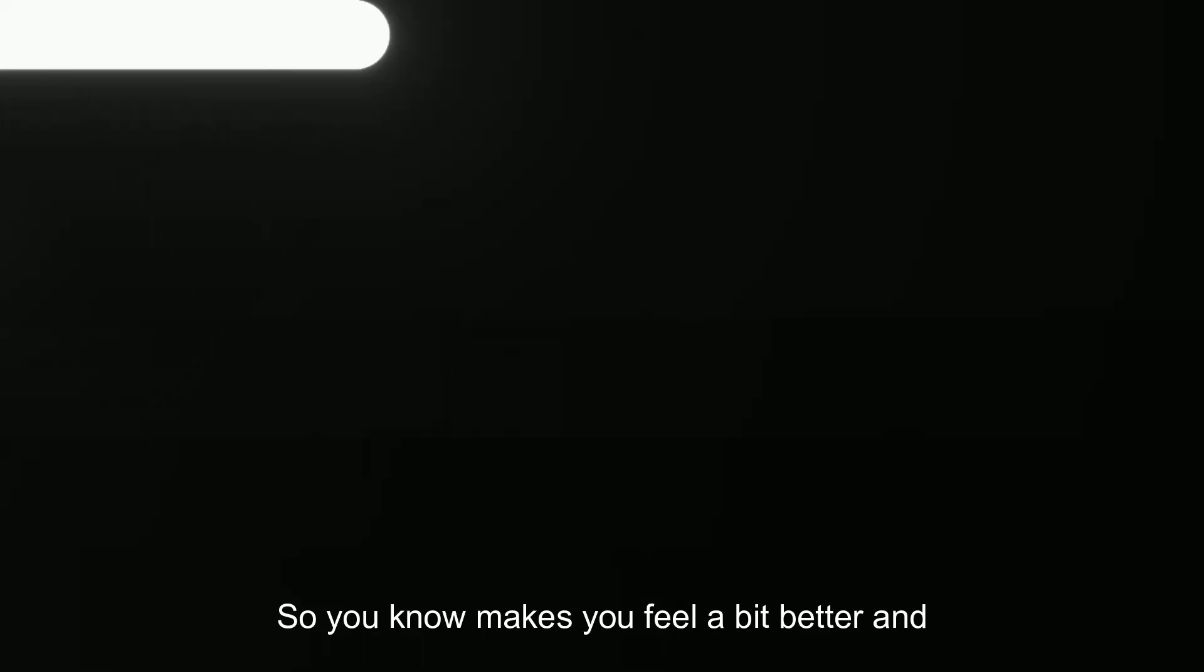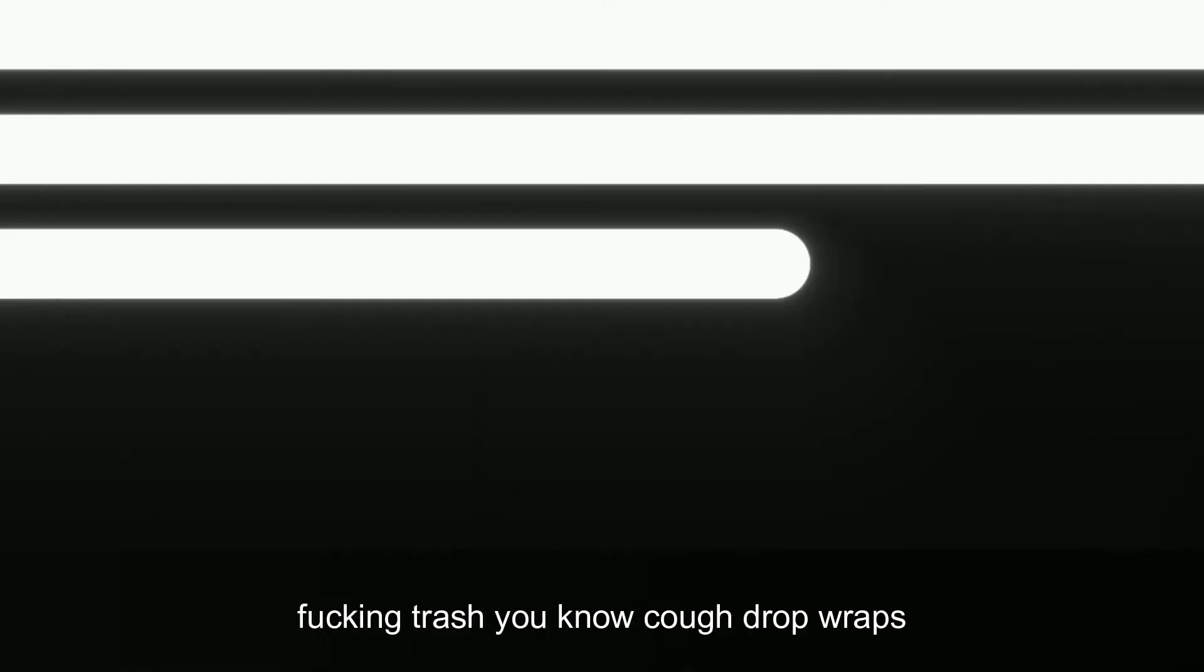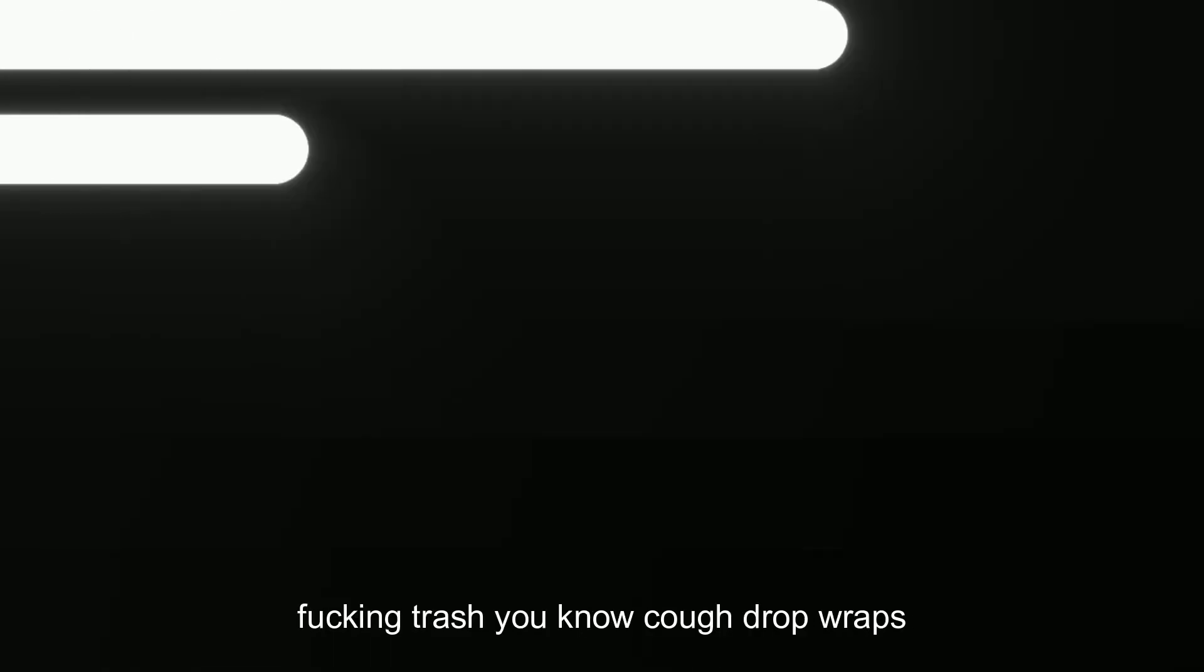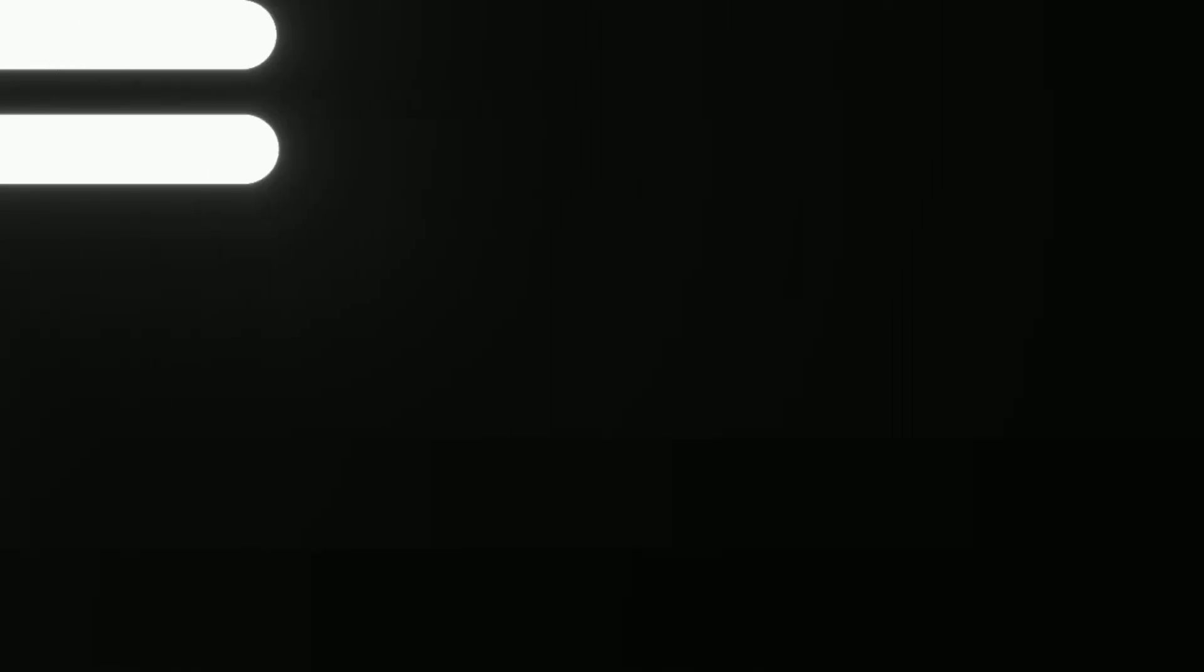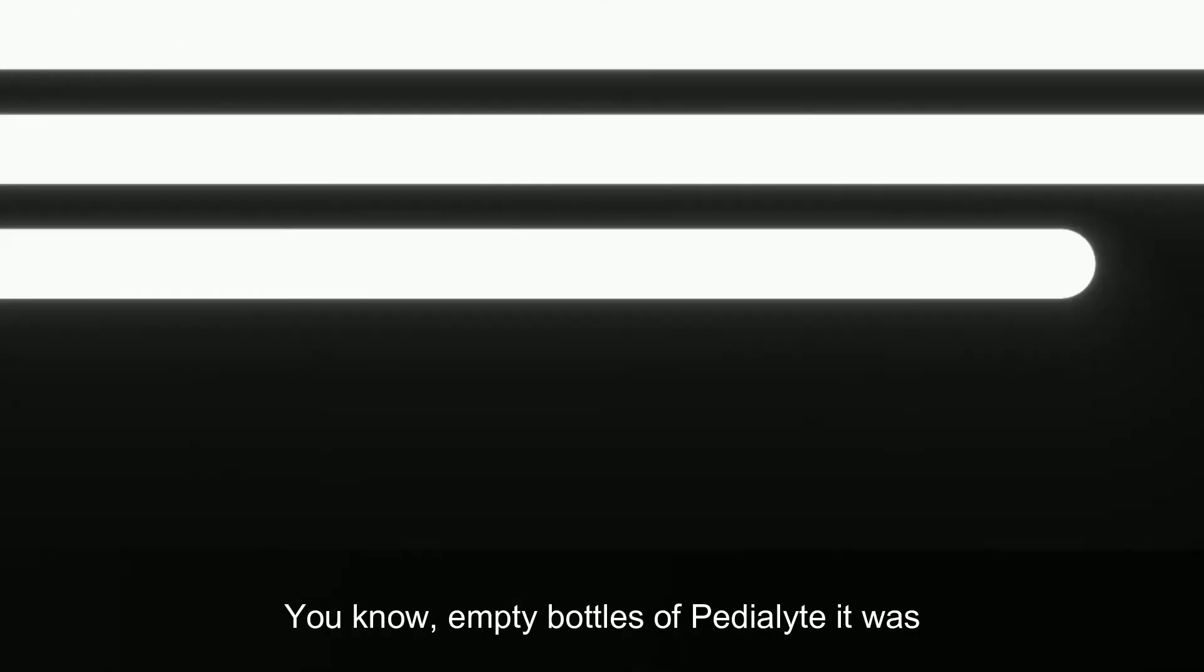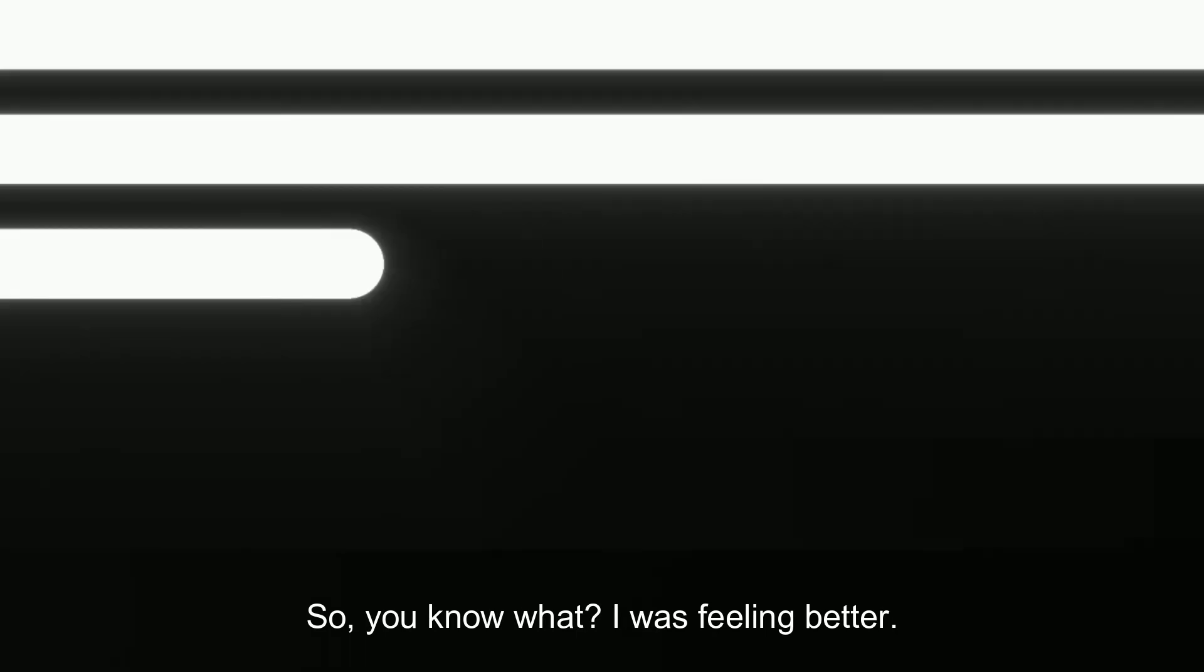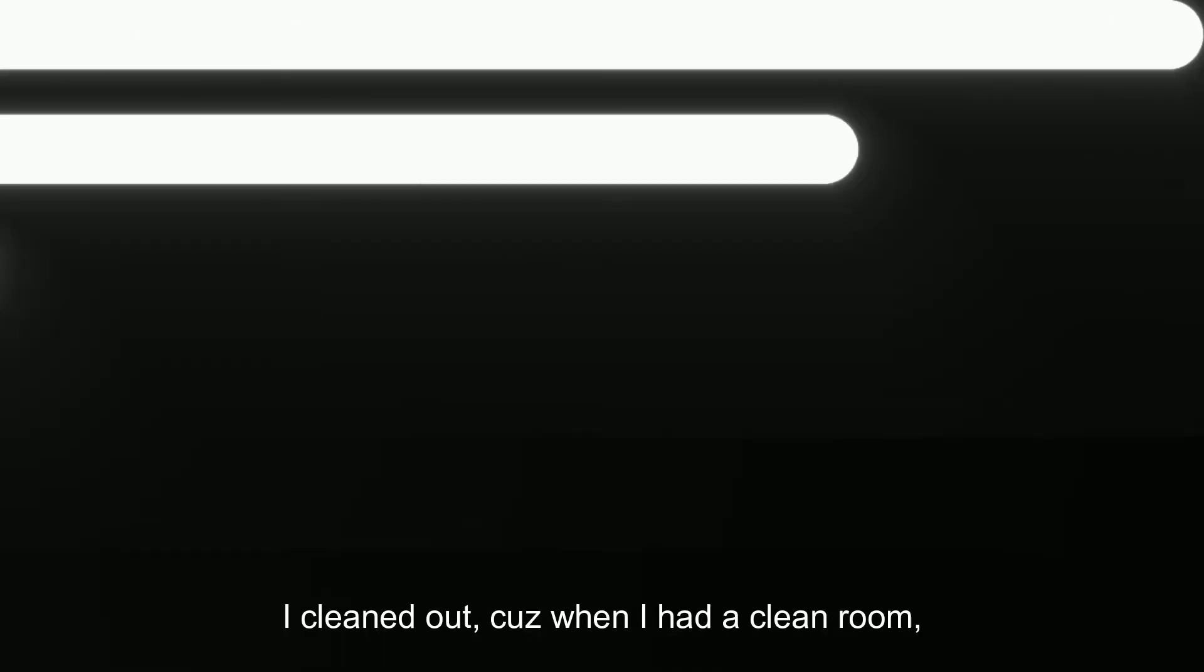I cleaned up my room because my room was trash. Cough drop wrappers everywhere, my plates and bowls that I did use to eat, empty bottles of Pedialyte. It was just dirty. Once I was feeling better, I cleaned up because when I had a clean room, it made me feel better.